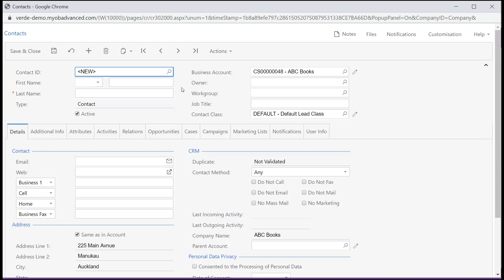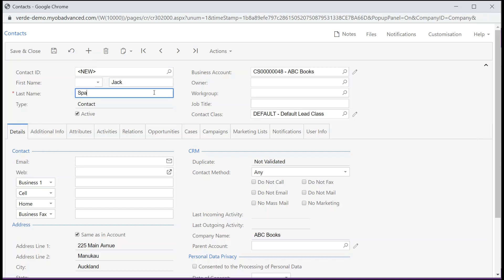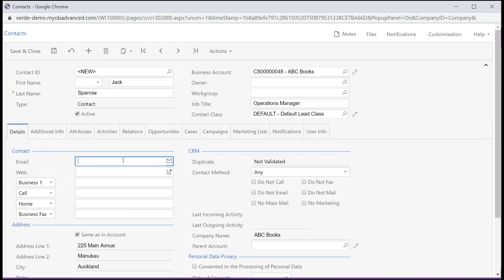On the contacts form, complete the contact's first name, last name and enter the job title. On the details tab, complete the email address and a contact number.